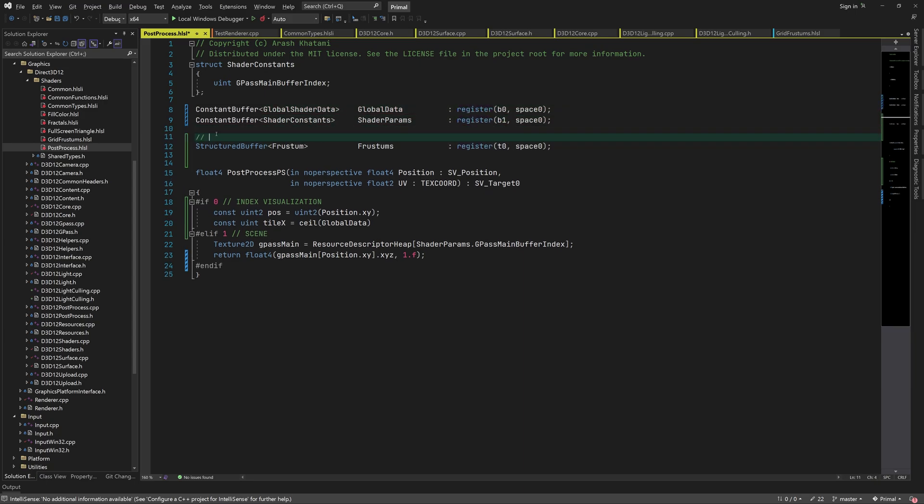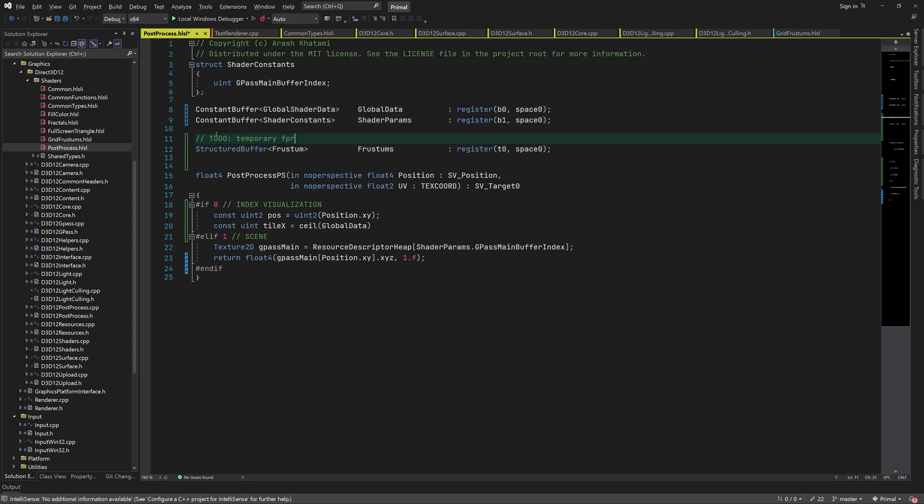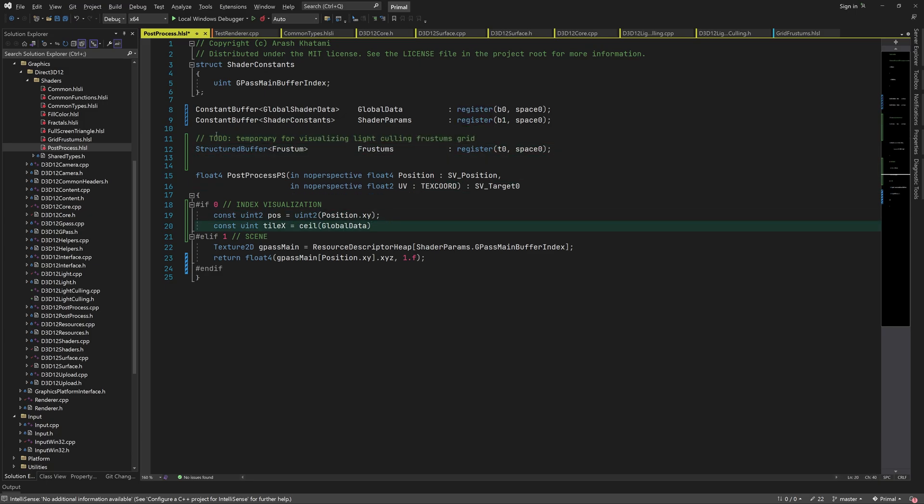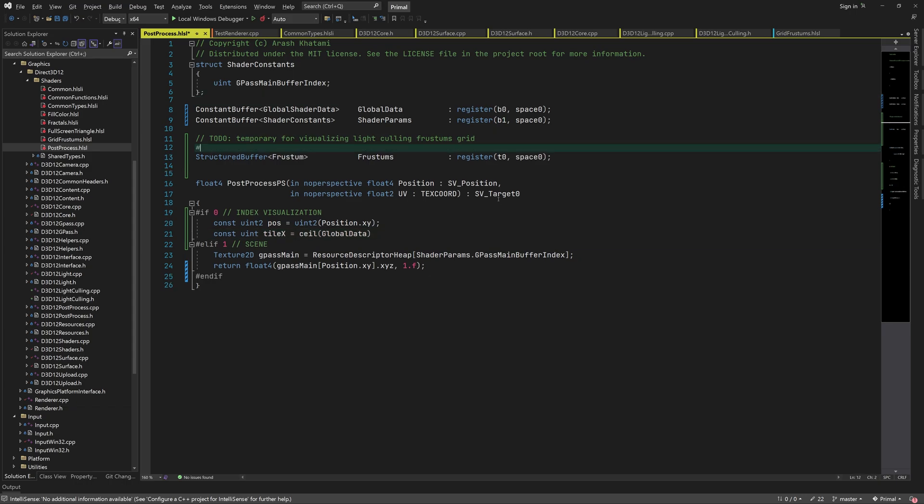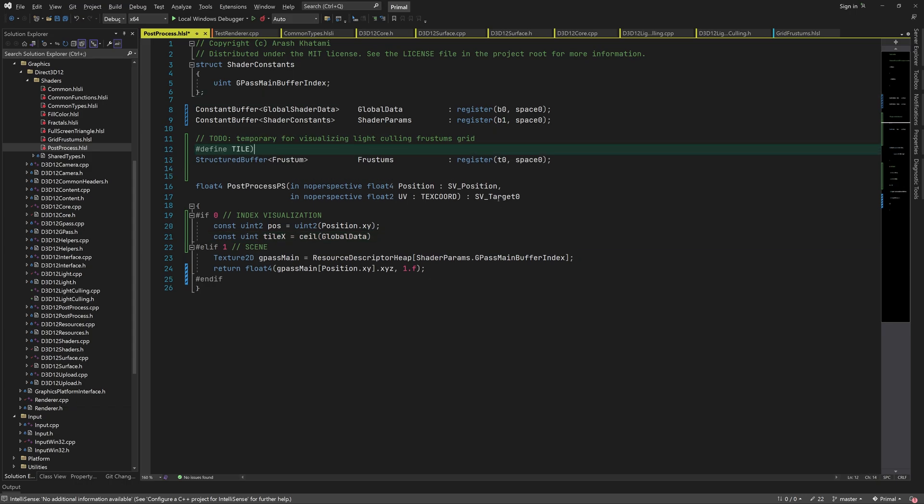Obviously, this is going to be only for visualization, and we are going to remove it later. Now that we have access to screen width and height, we can determine which tile the current pixel belongs to if we also know the size of each tile.